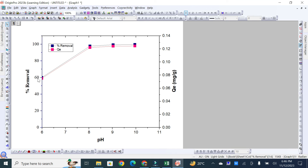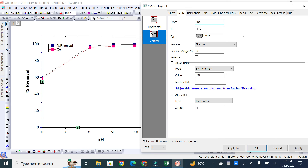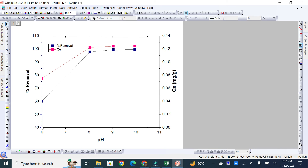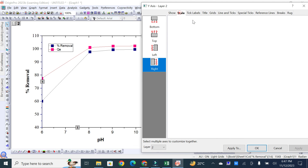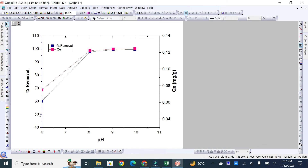To remove extra space on the Y-axis — for example, percentage removal starts at 60% but the axis starts at 0 — simply change the axis start value to 40 instead of zero. For the QE Y-axis, the first data point starts at 0.04, so you can change the axis start to 0.03 to remove that extra space. You can adjust these values as needed, for example starting from 50 and 0.04, to format your Origin Pro graph clearly.